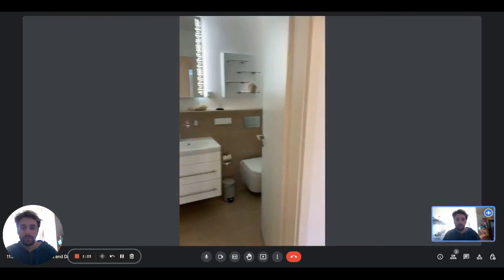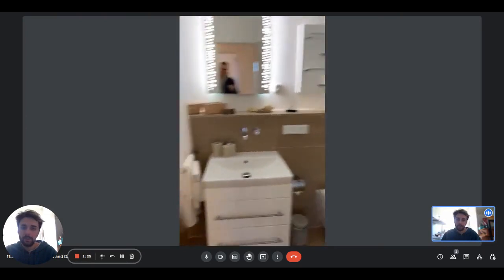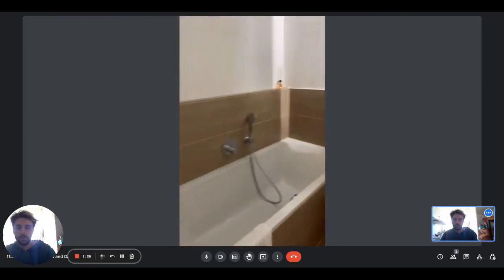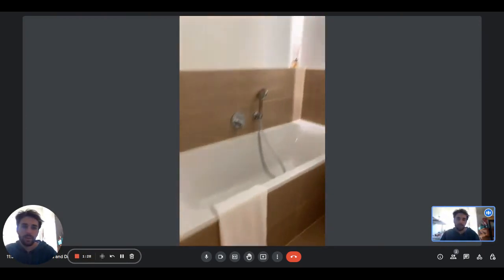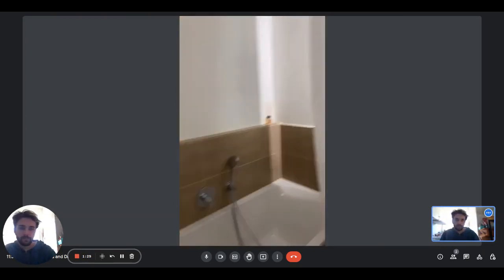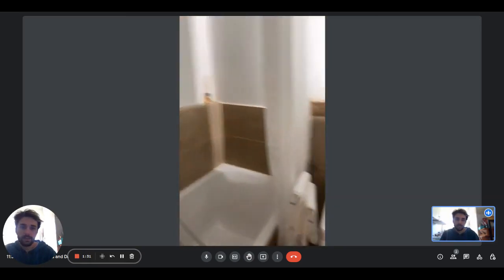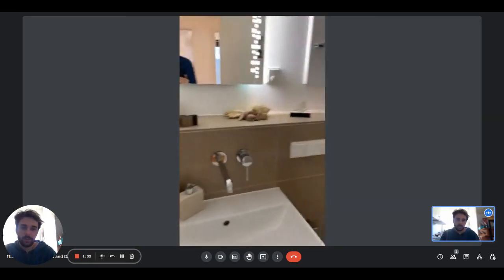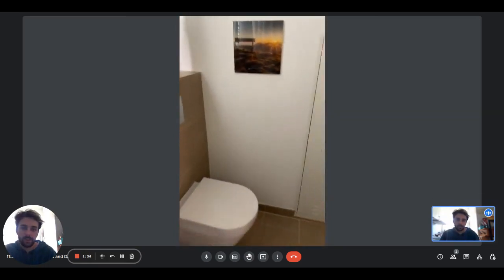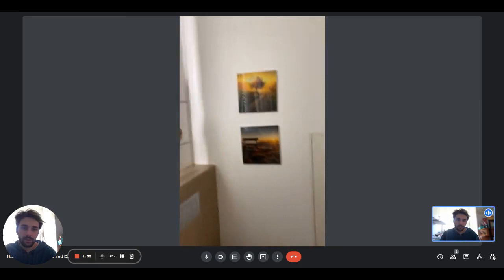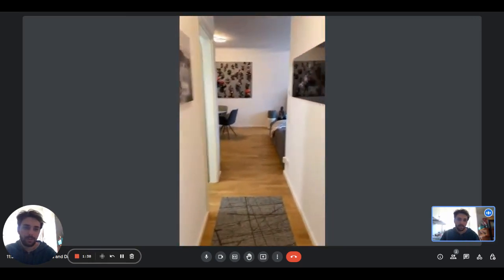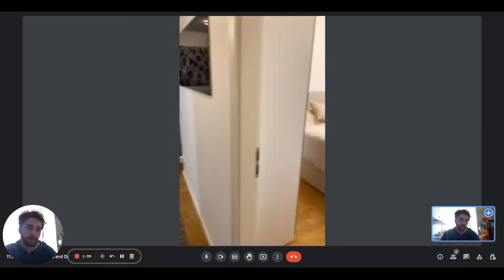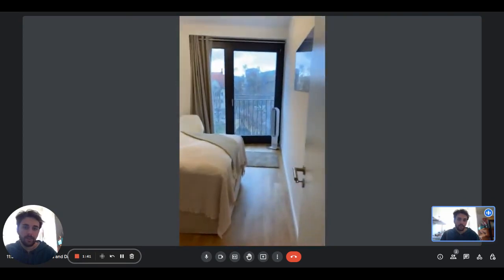On the left side there is the first bathroom. This apartment has two. We have the bathtub, there is a space for towels, we have the sink, the mirror, the toilet, and some shelves for your products.